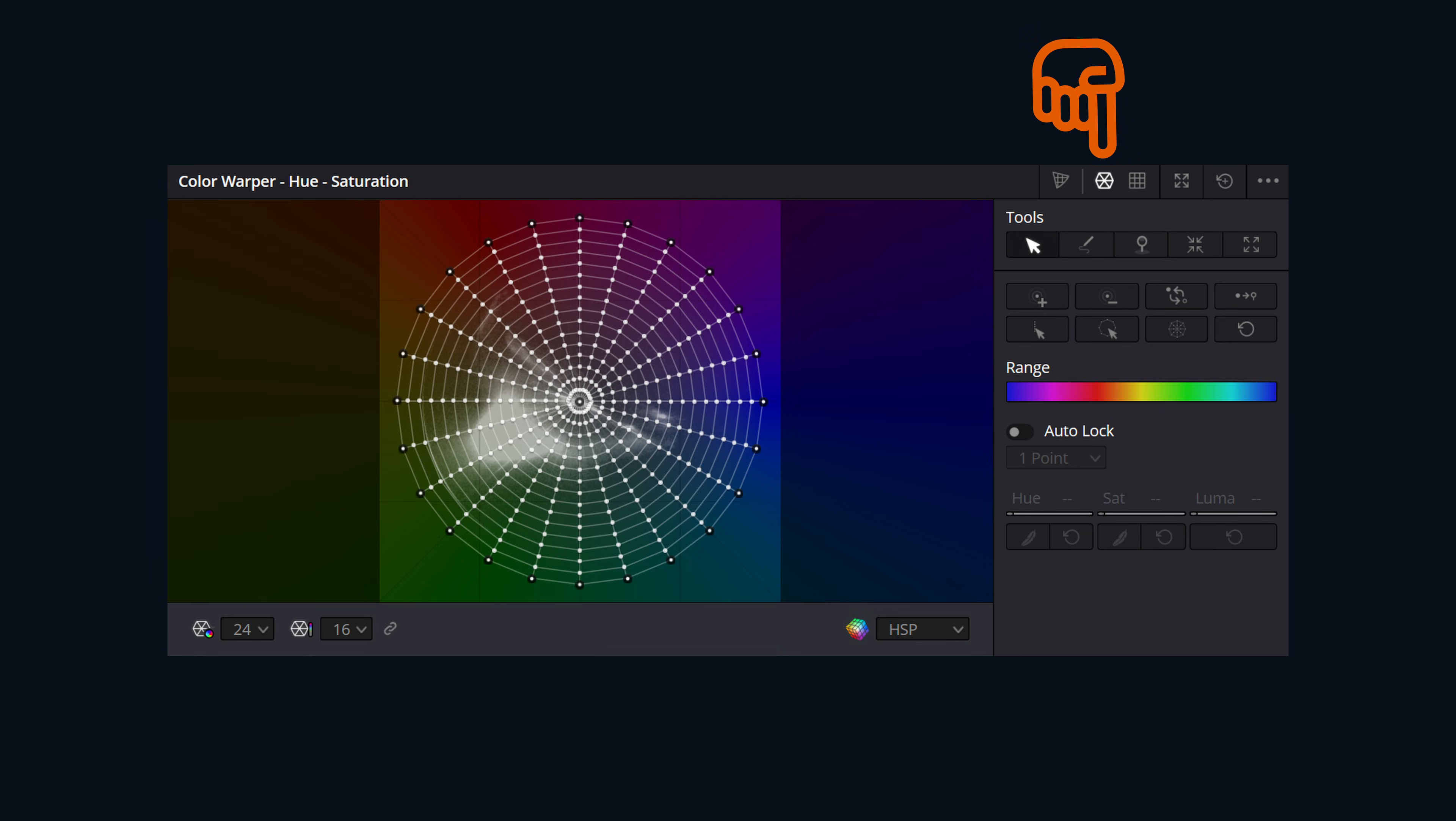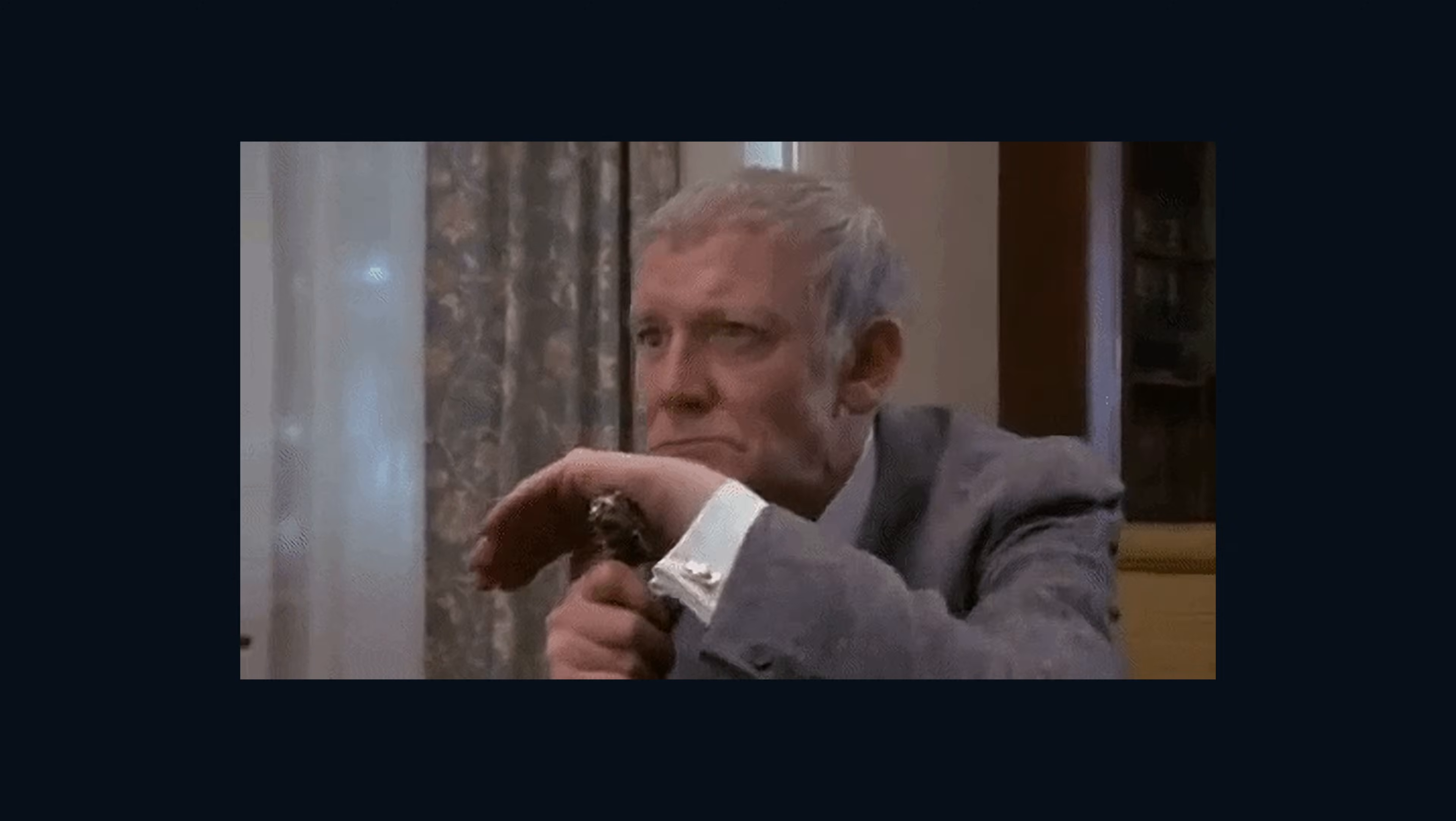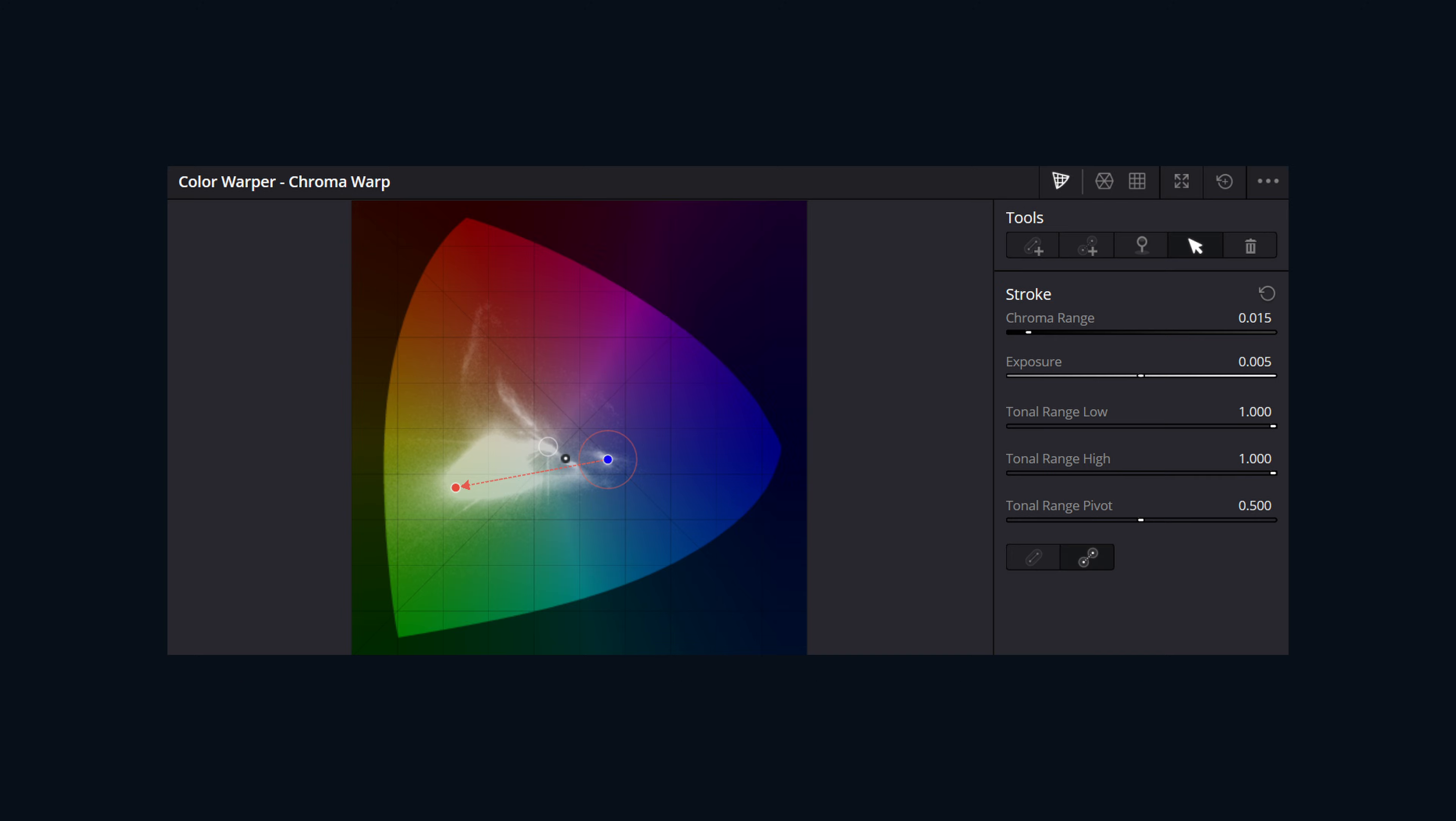You can either use the traditional mesh-based color warper or the Chroma Color Warper on a node, but not both simultaneously. To begin using the Chroma Color Warper, first decide between the normal mode or the point-to-point mode. The normal mode is great for a natural transition across a range of colors.